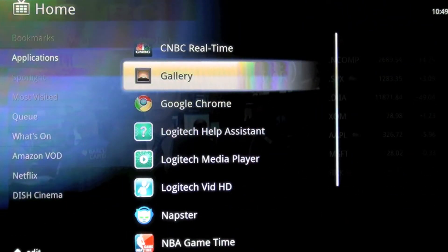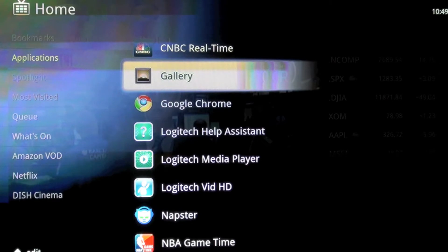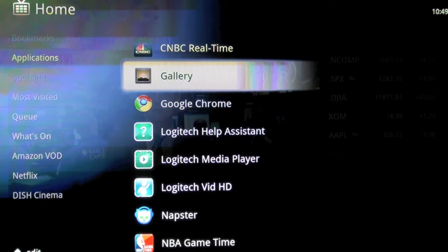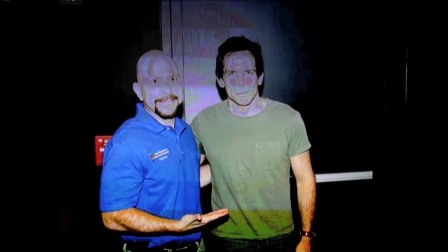We're going to return to the main screen. Next, we're going to go to the Gallery. The Gallery syncs with your Google Picasa account, and this is very important — you should create your Google Picasa account before configuring it with the Logitech Google TV. We made the mistake of doing the opposite and it didn't work. Going into the Gallery, you can see it's syncing with my Picasa library. Here are some albums; let's go into my celebrity photos.